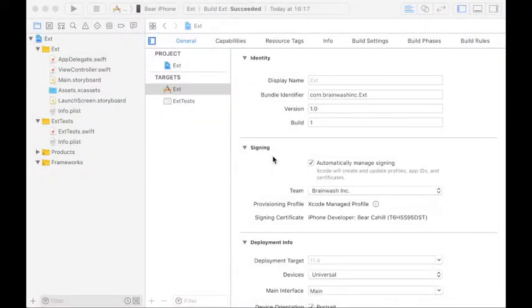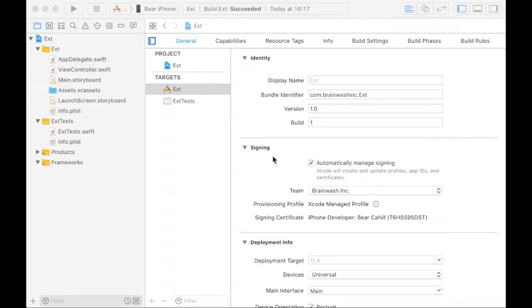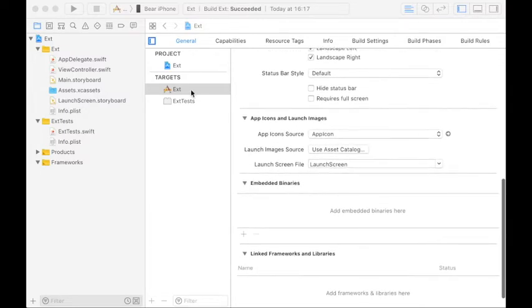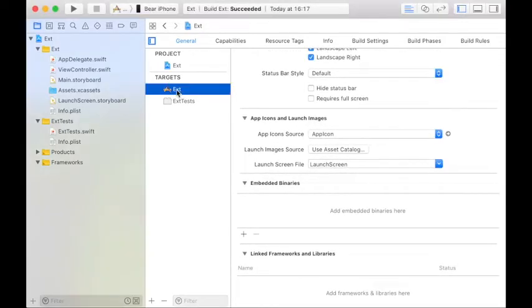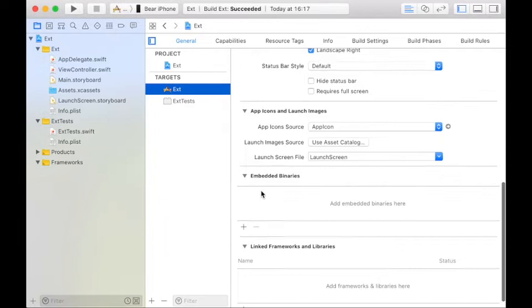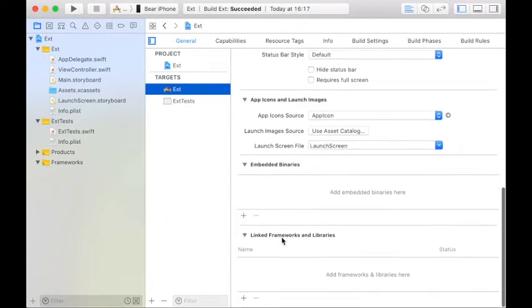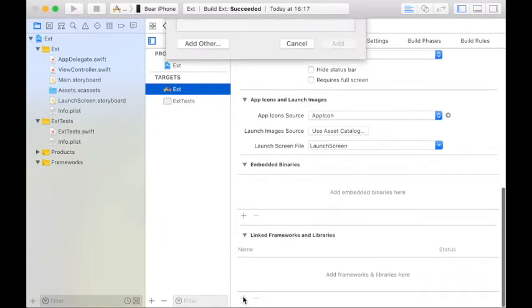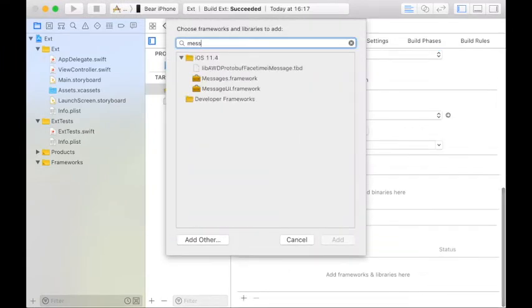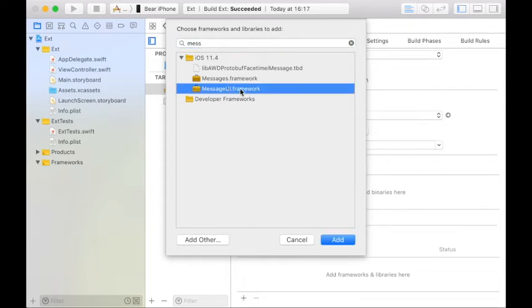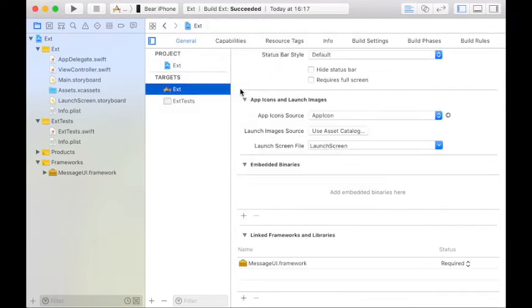So we're going to create an extension on ViewController. The first thing we want to do is go to our target in the general tab and under the linked frameworks and libraries add our MessageUI framework. We have that in our code.